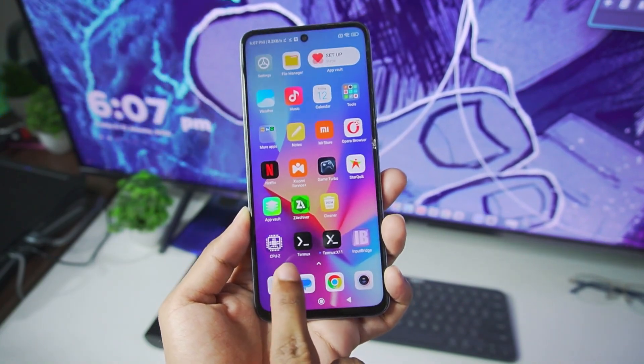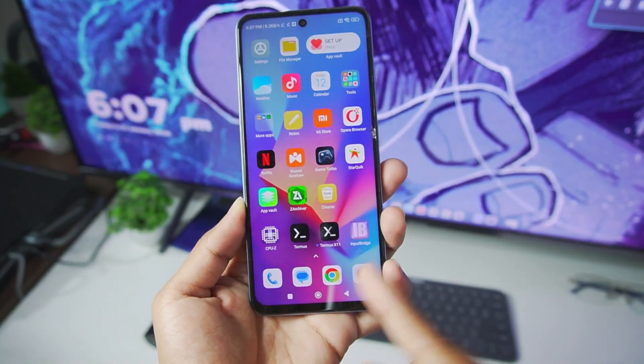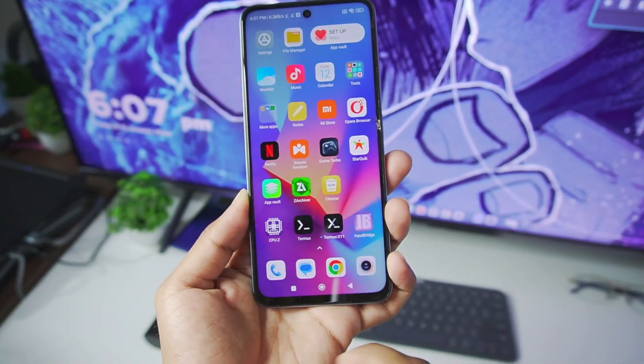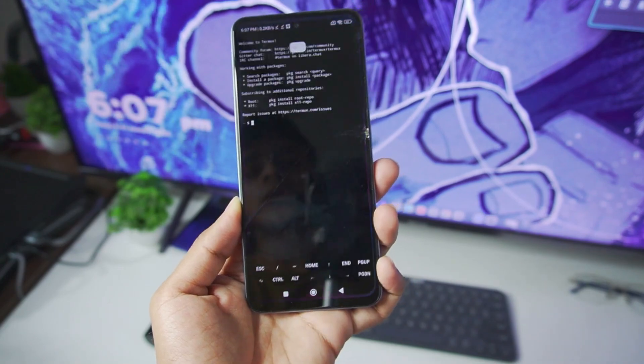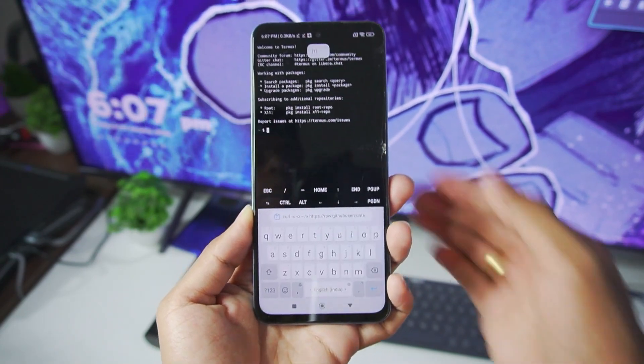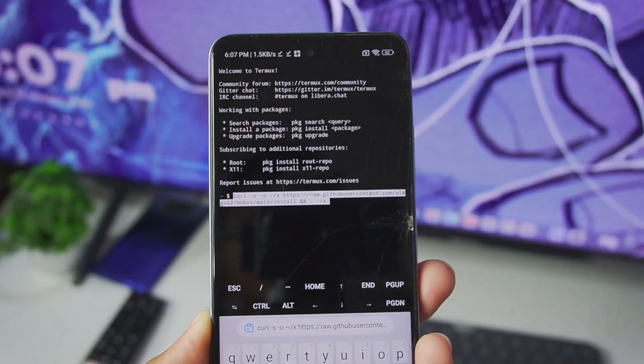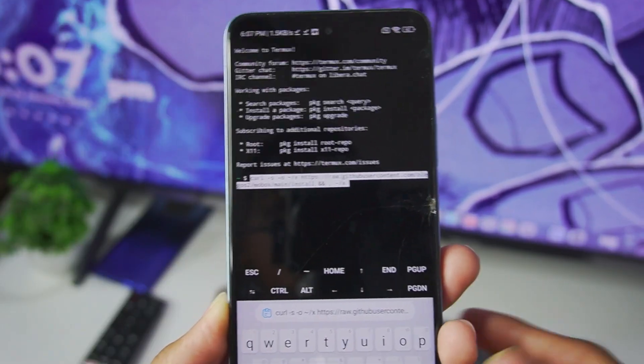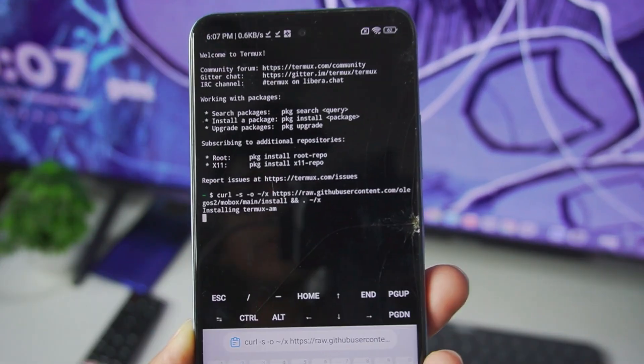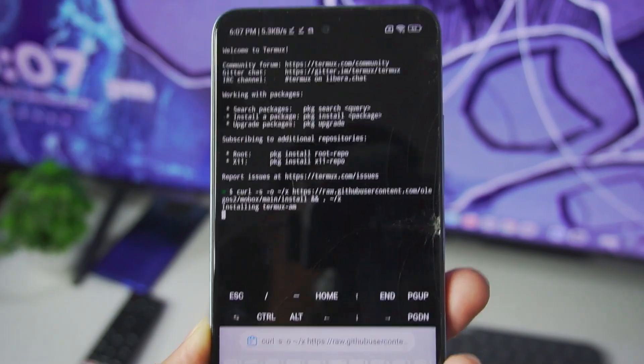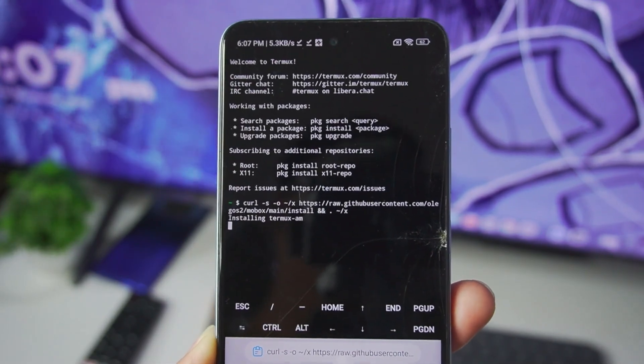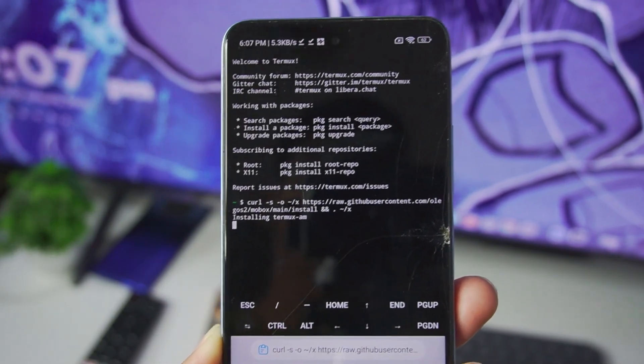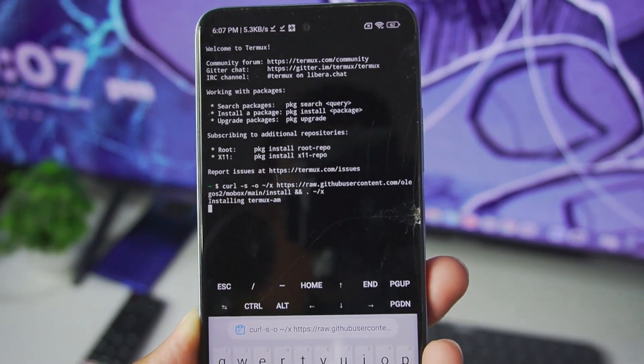With that being said, right here I have added the Termux, Termux X11 and input bridge. Let's go ahead and open Termux app and paste the code for Mobox simulator, then tap on enter. Afterwards we'll need to wait for some time until the setup procedure starts.